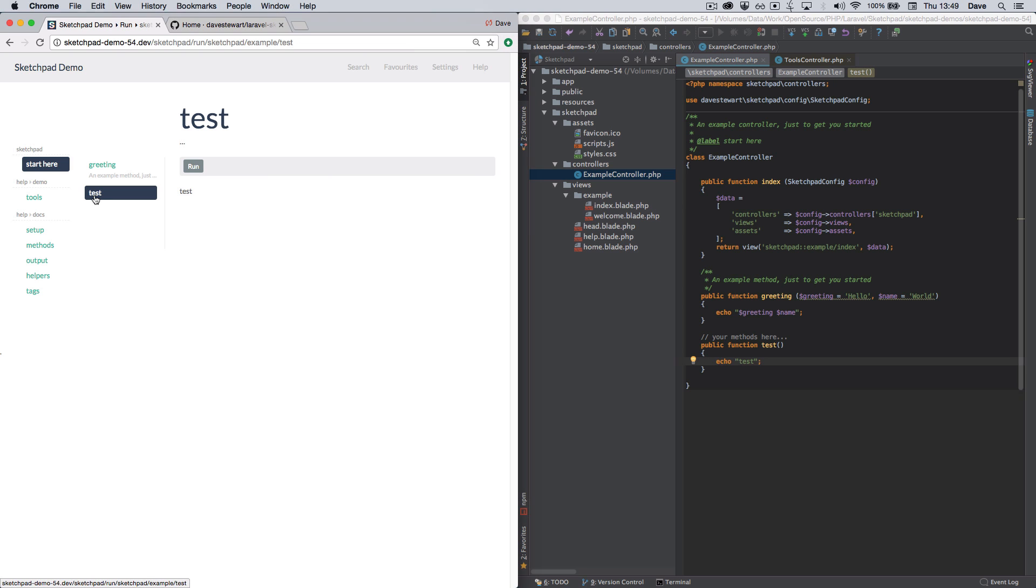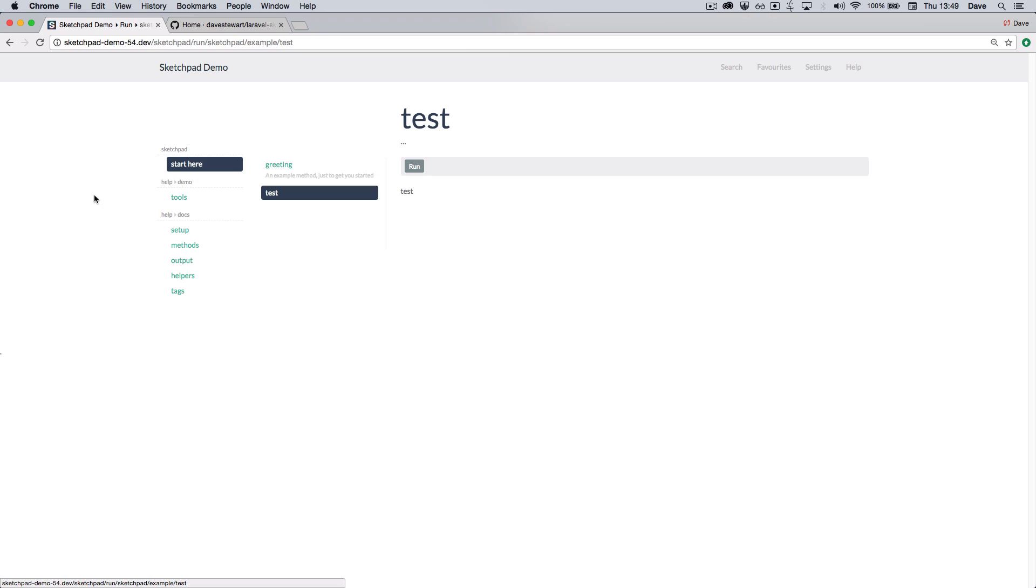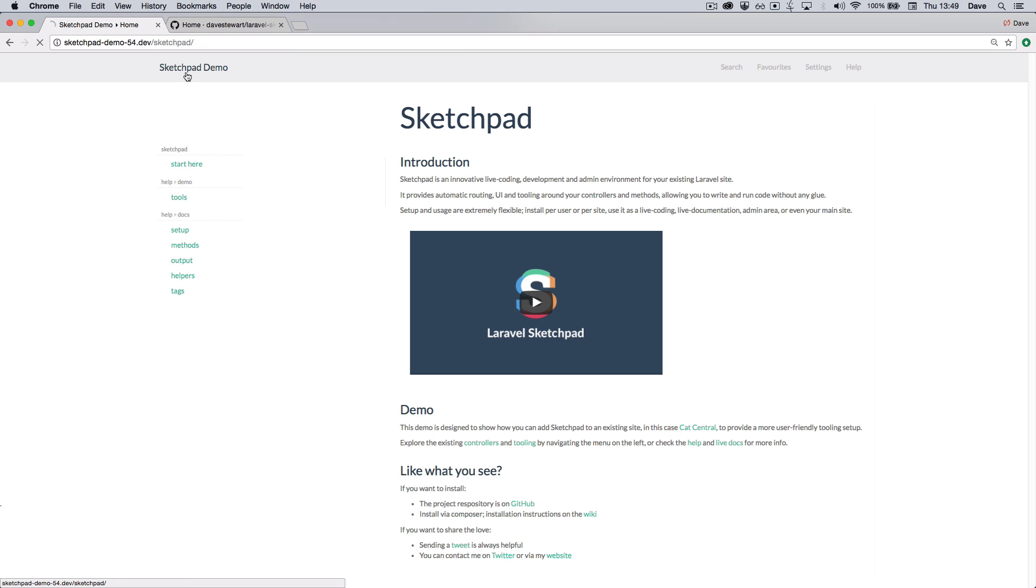I'm going to finish the demo by briefly showing you some of the other main sections of Sketchpad. The homepage is fully customizable. You can change this depending on your own development setup or you can keep it as it is.